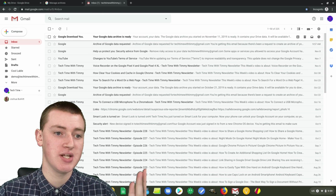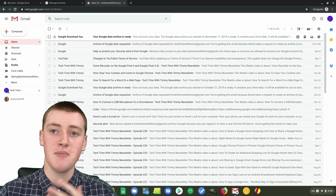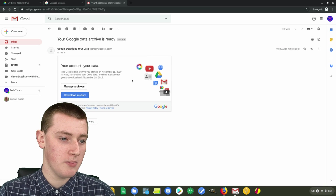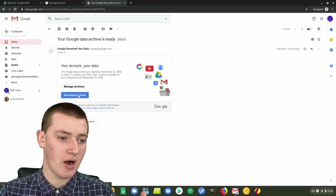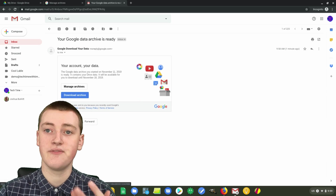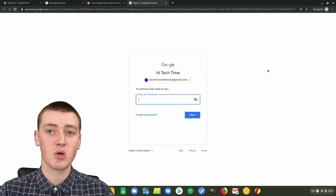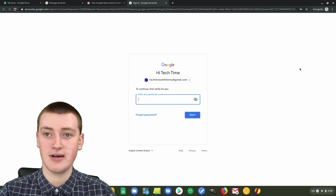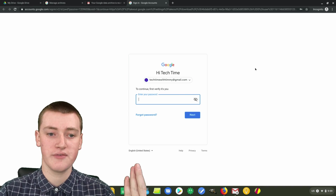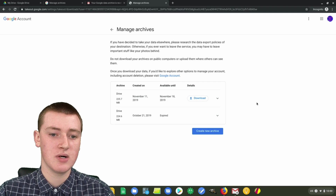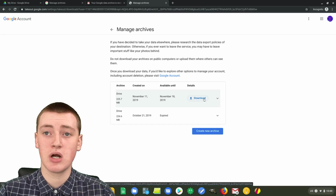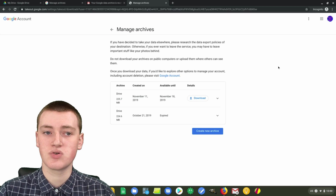Timmy received it instantly because there wasn't much in this account, but if you had a lot, it may be days before you receive this email. But once you do receive it, you can open it up and you'll see a 'Download archive' button, which will then download the zip file of all your files. When you click on download, you will have to enter your Google password again just to make sure it's definitely you, because this is going to give access to all of your Google account data. Once you've signed in, you'll see the archive you just created and a download button — click that and it will download all of your Google Drive files.